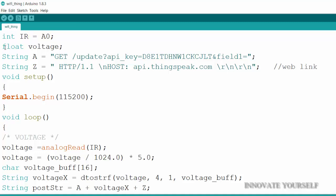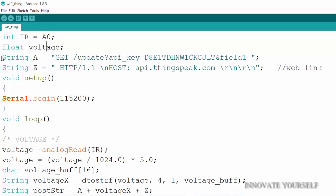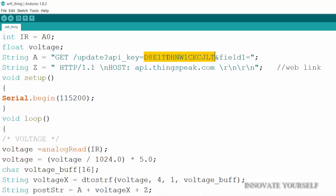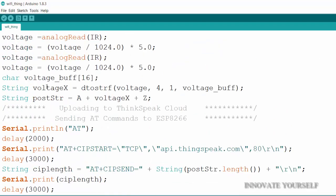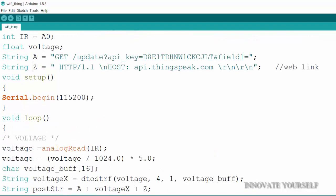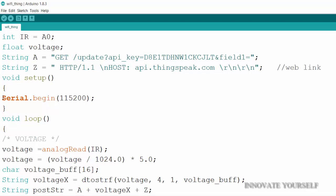First I initialized the variable 'IR' and stored the value A0, meaning the analog pin number is stored in the IR variable. Then I defined a float variable 'voltage'. There are two strings: string A and string Z. String A contains the update link with the Write API key so I can write data to the internet, specifying Field 1. String Z contains the web link defining the channel path where data will be uploaded.